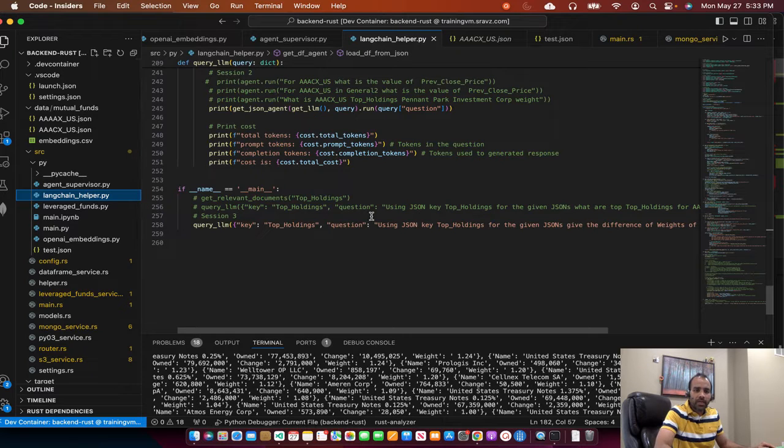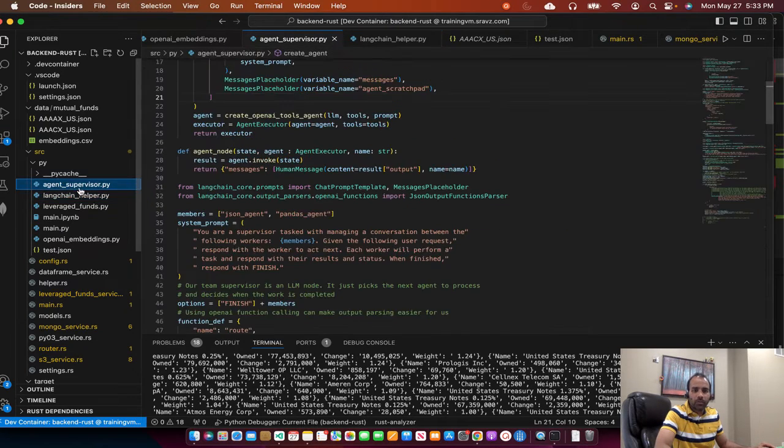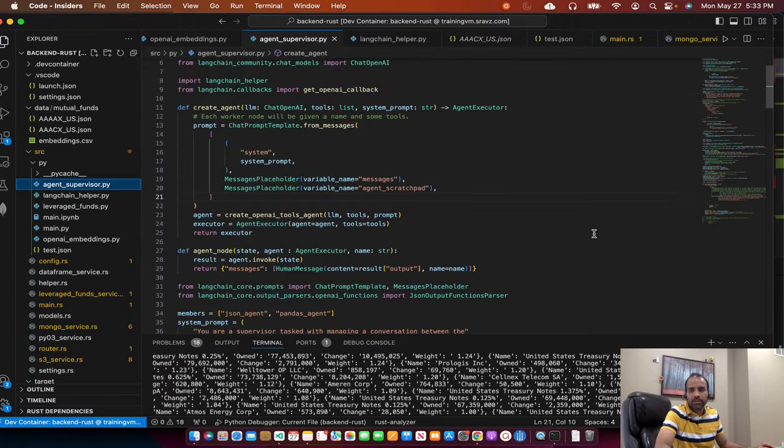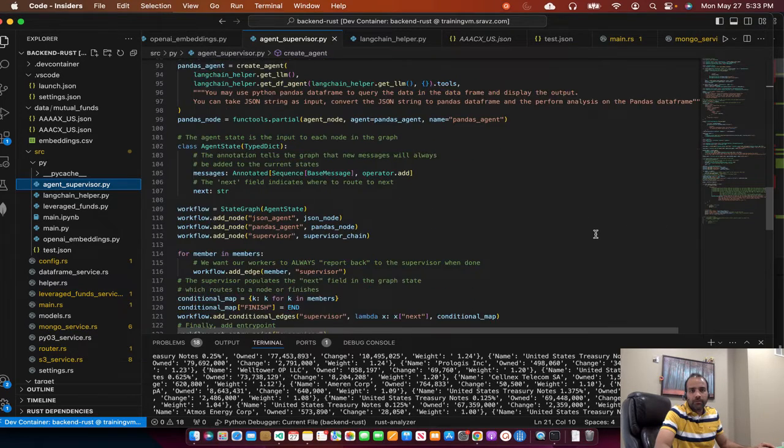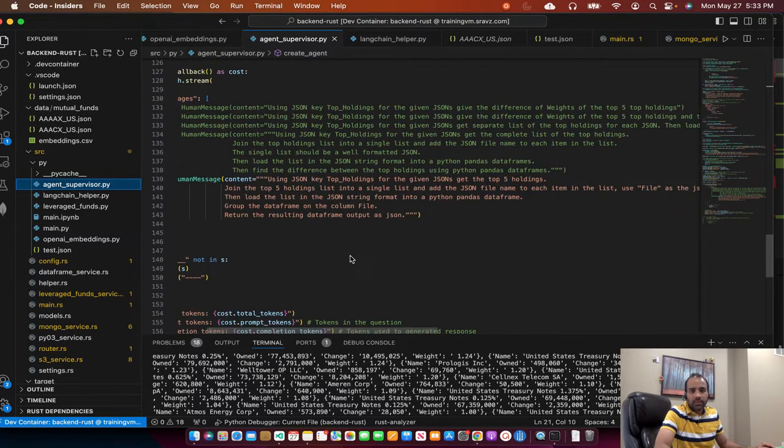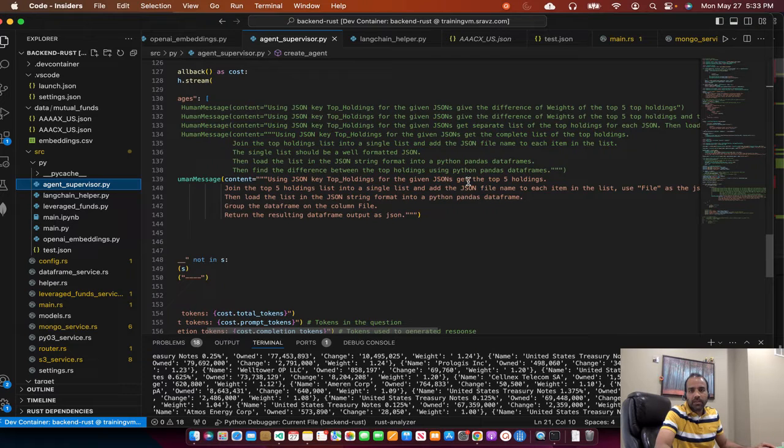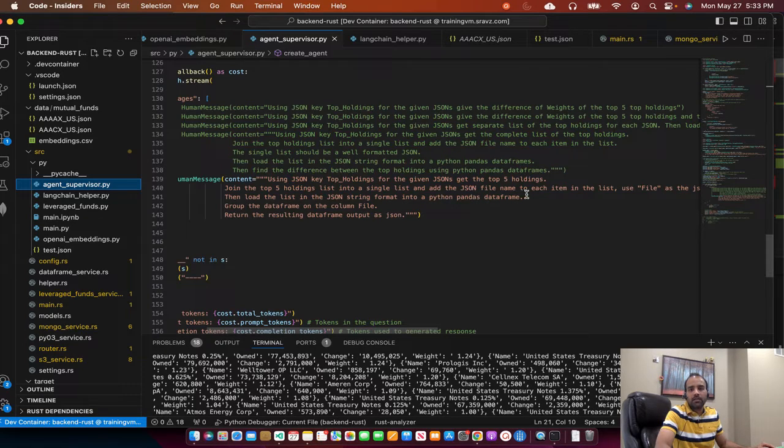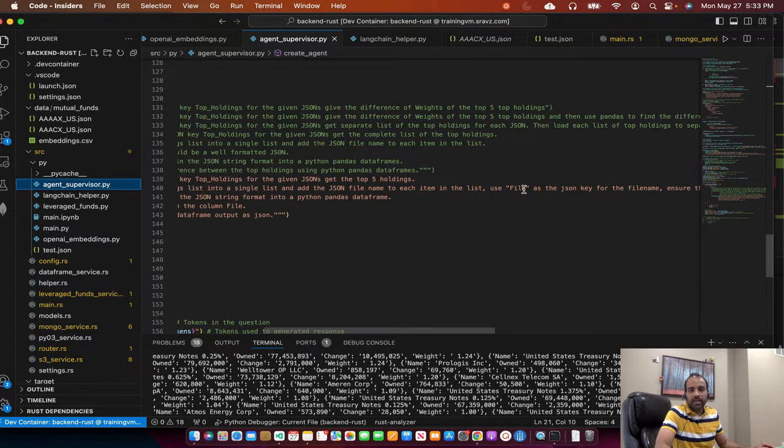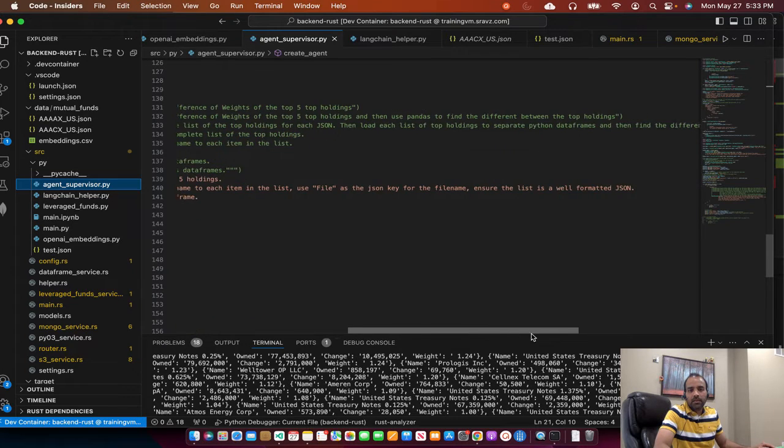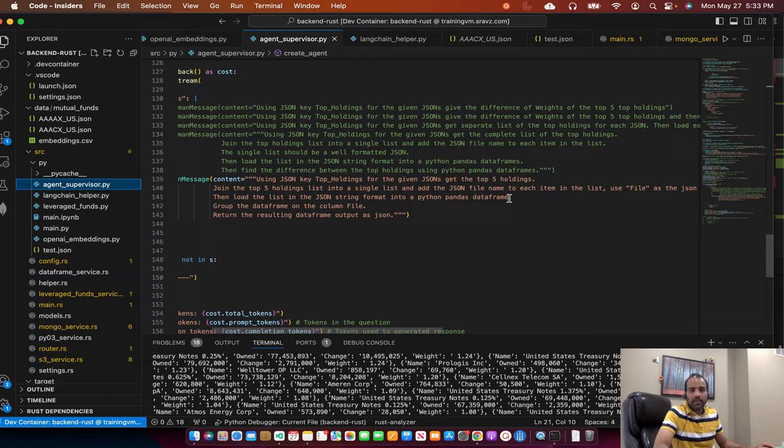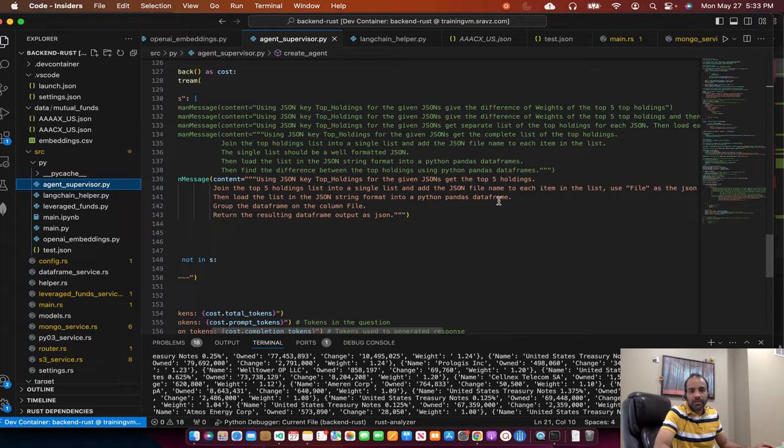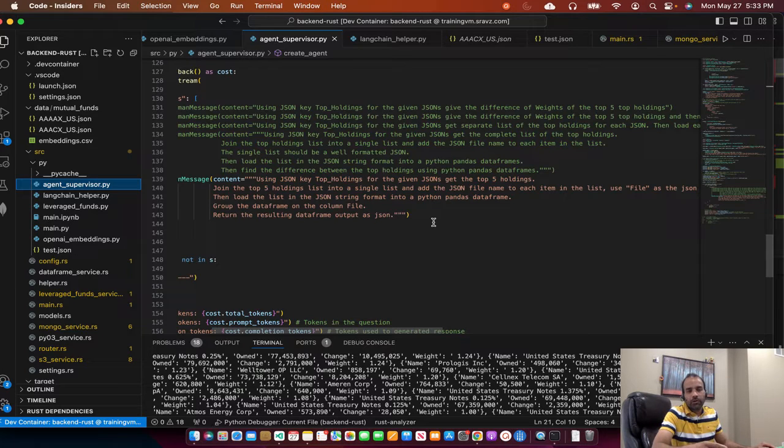In today's session, I'll update the code base to use agent supervisor based system and then perform some advanced queries like this: Using JSON key top holdings for the given JSON, get the top five holdings. Then for the top five holdings, merge them into a single JSON list. Add file as the key in the JSON file names so that we create a single list. Then we'll load that single list into a pandas data frame and then do some operations on the pandas data frame.